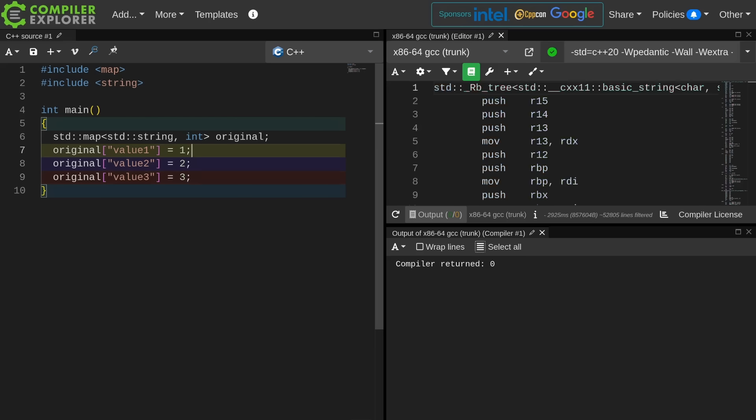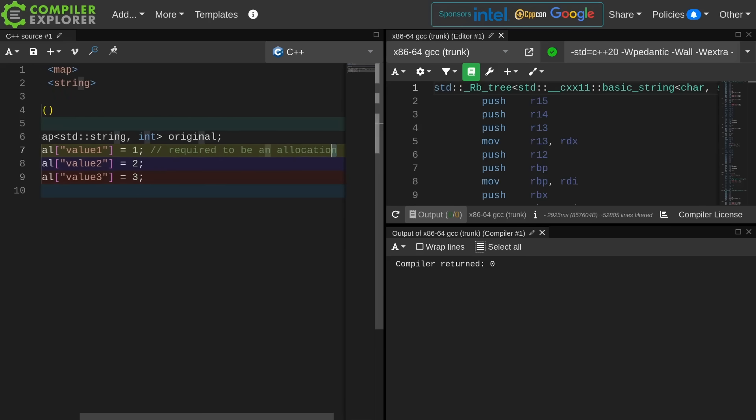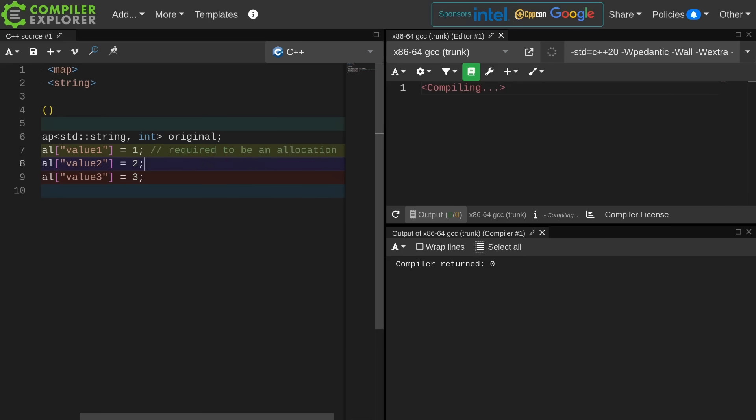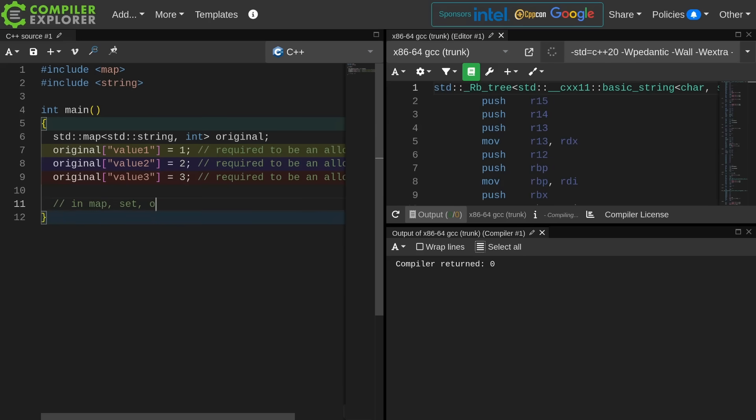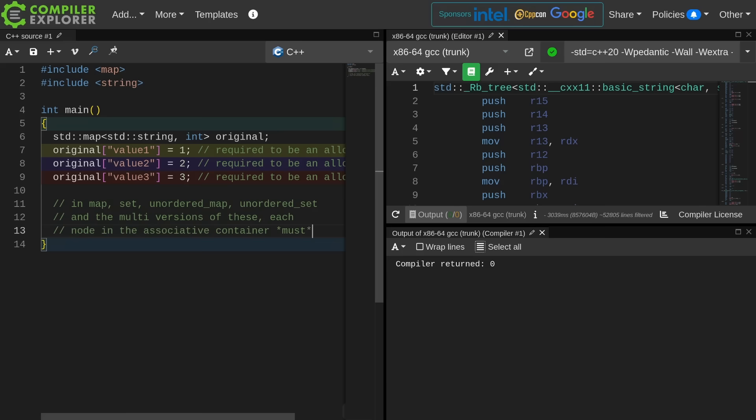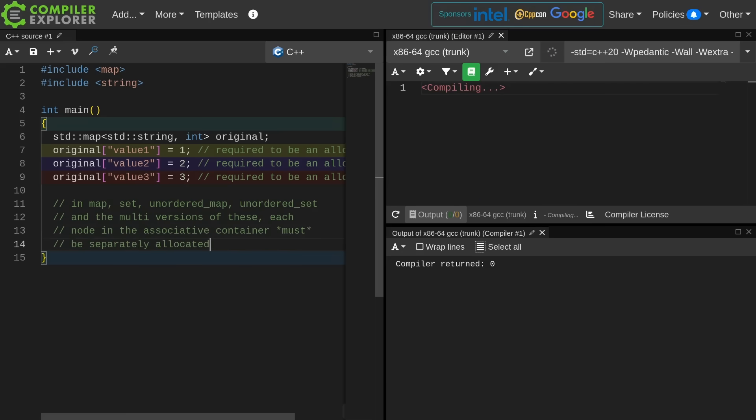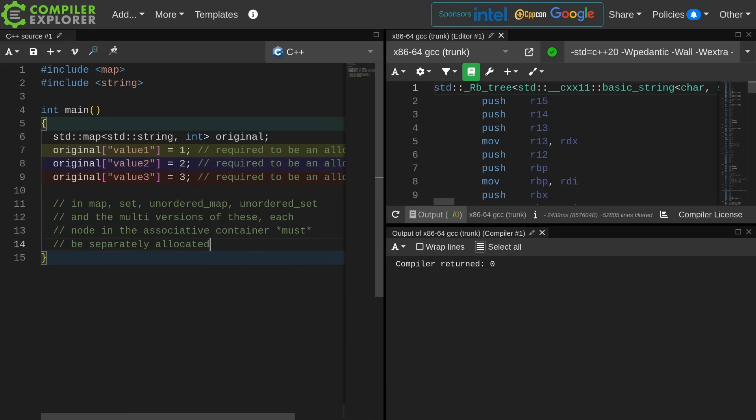But this is required to be an allocation. Every single one of these things is required to be an allocation because these things must be separately allocated. The standard requires this.